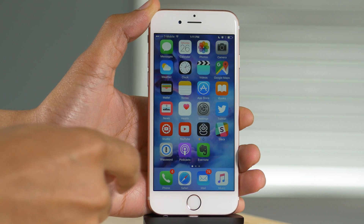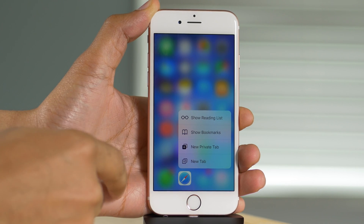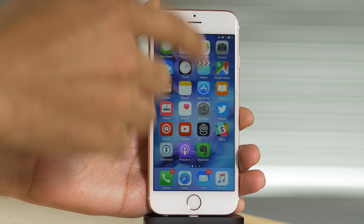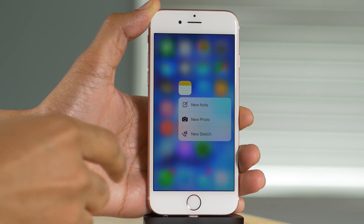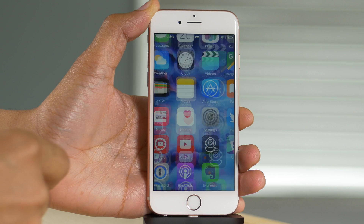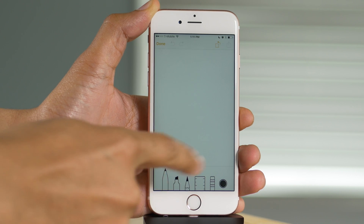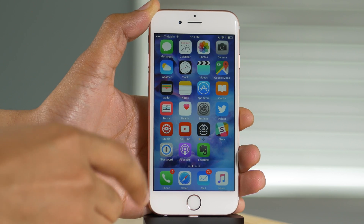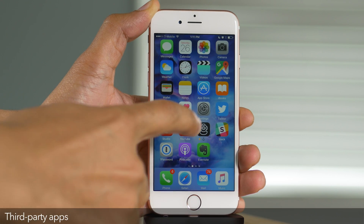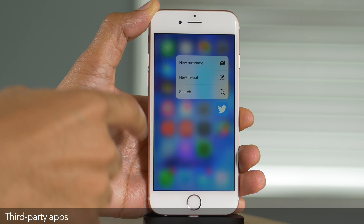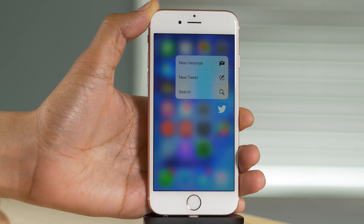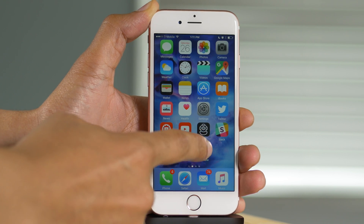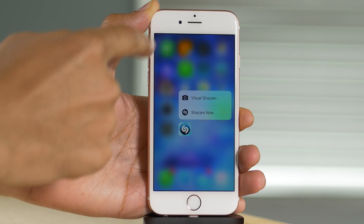These work for a lot of the stock applications that come with your iPhone. As you see here, it works with the Mail app, Safari app, etc. And what really makes this so awesome is that you can go directly into a specific portion of the app directly from the home screen, so it's going to save you a lot of time. It also works with third-party applications, like the Twitter app — I can create a new message, send a new tweet, or do a search by using 3D Touch on that particular app icon.